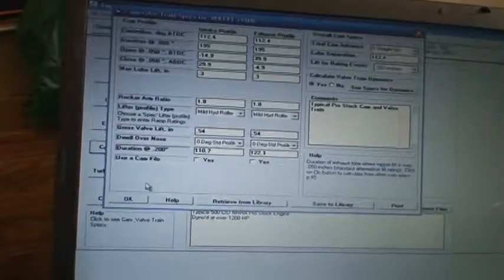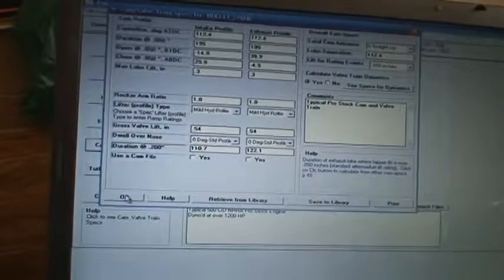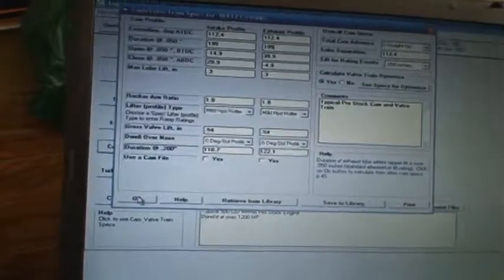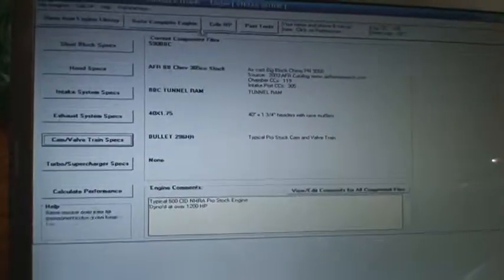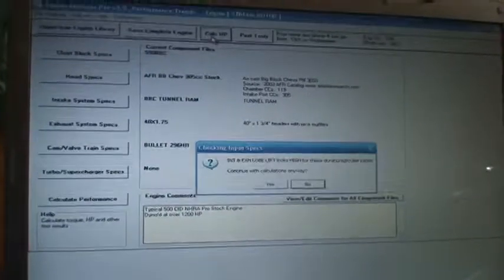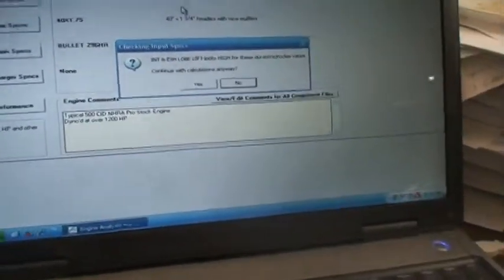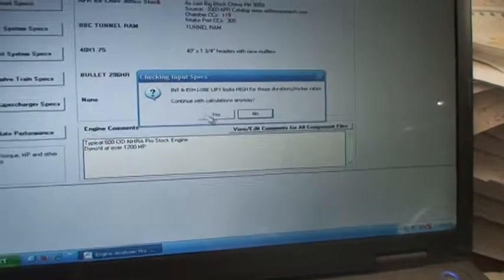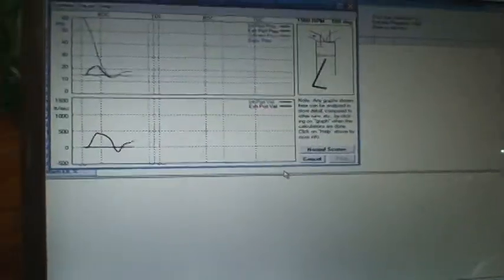We'll leave the lobe separation in there and see how it affects it. And it's going to say it's got way more lift than it's supposed to have, but we'll just ignore that. Calculate. See it's saying it has more lift than it's realistic. And we'll run it through the cycle again.